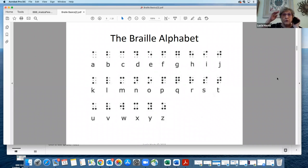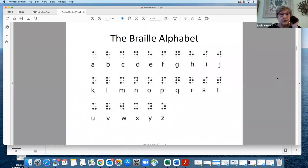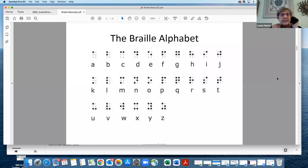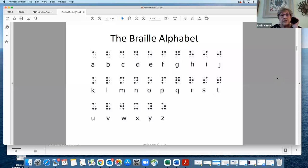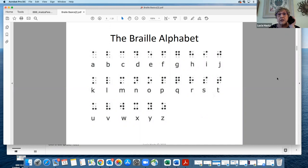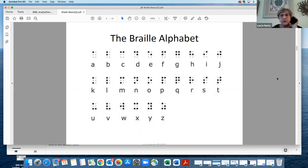Here's the Braille alphabet. The dark full circles are the dots that are actually used, and then you see the shadow dots, teeny tiny dots, that show you where in the cell something sits. For instance, if you look at the D, when it sits in the top part of the cell and it's dots one, four, and five, it's the letter D. When it sits in the bottom part of the cell, dots two, five, and six, that becomes a period. This is what the Braille alphabet looks like.